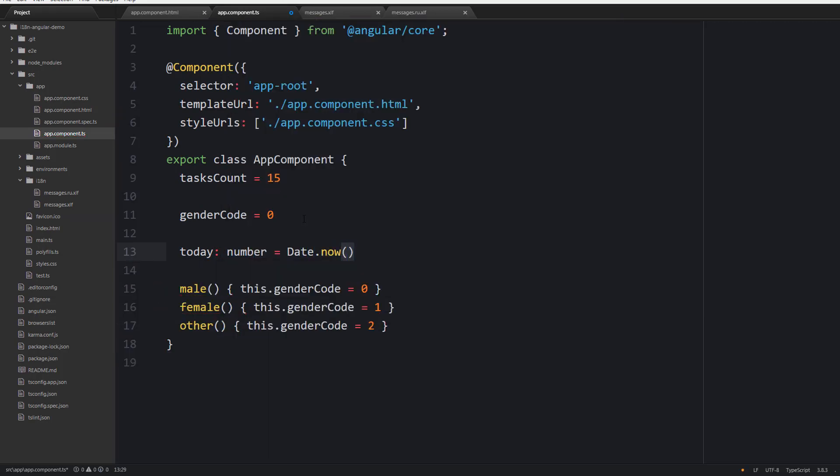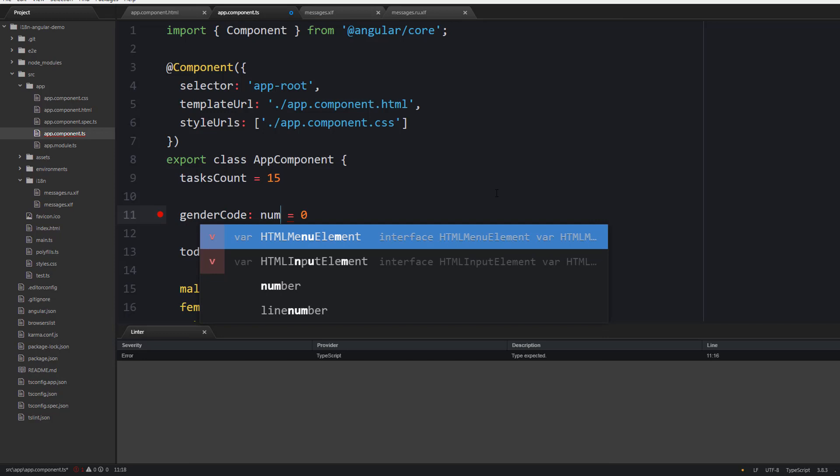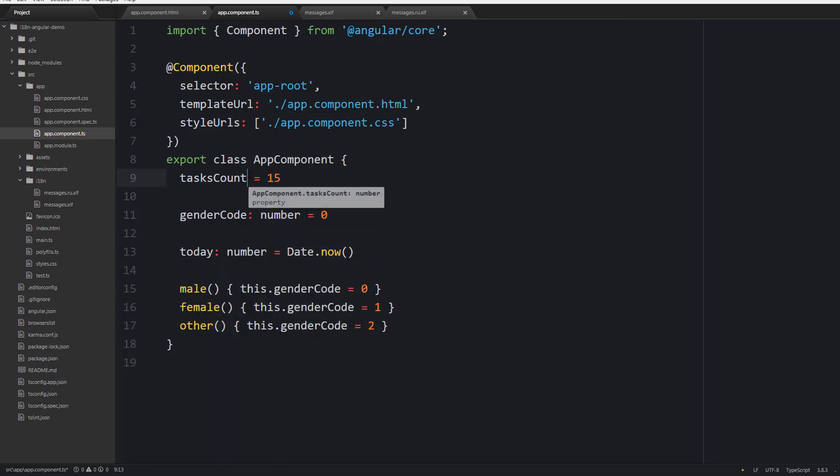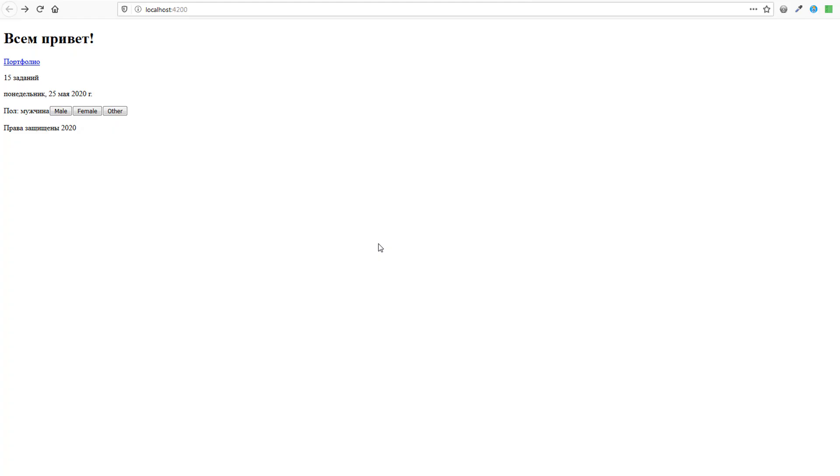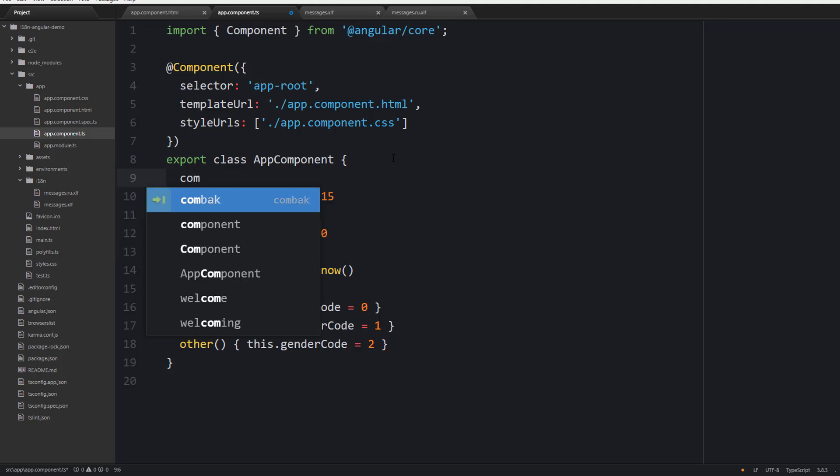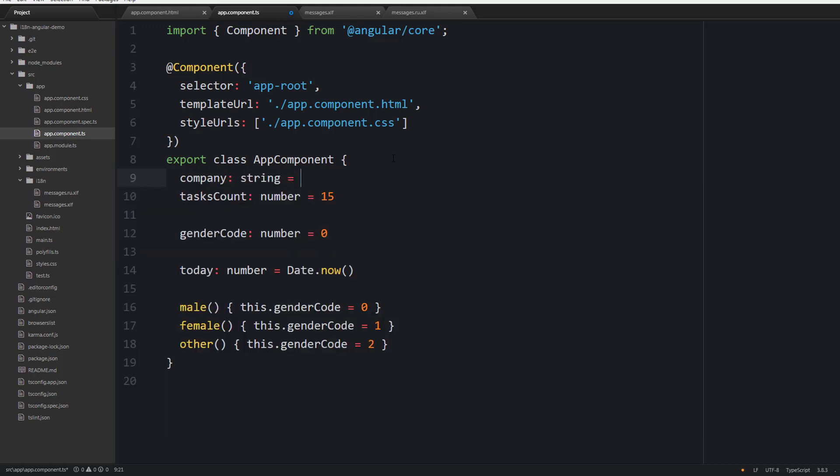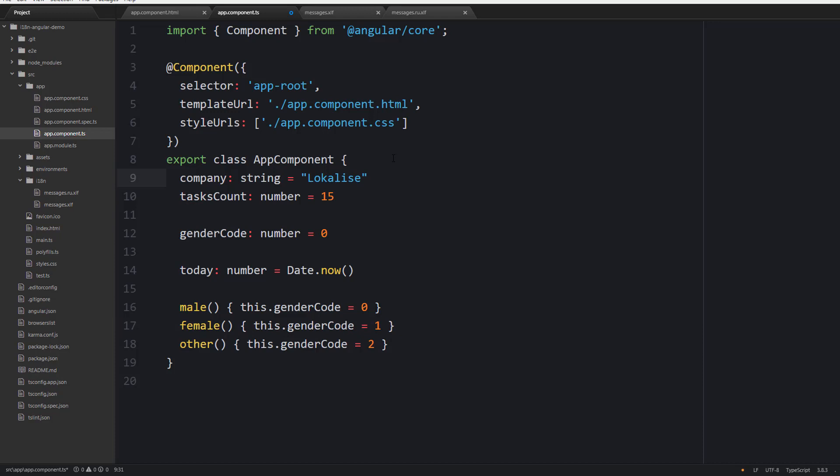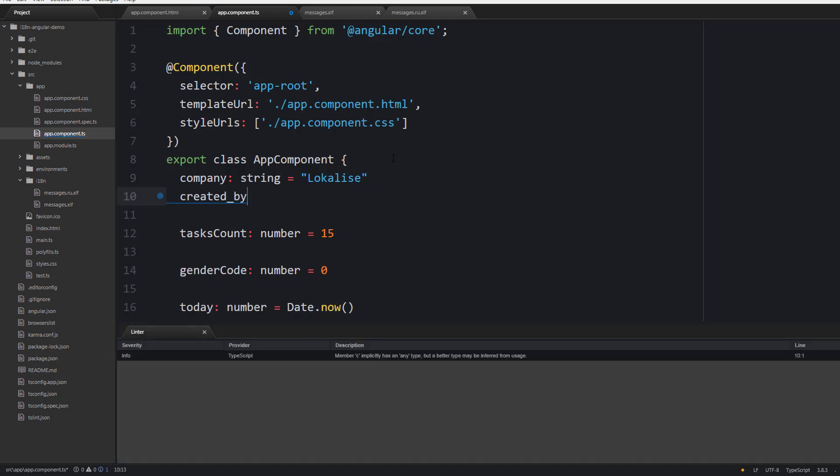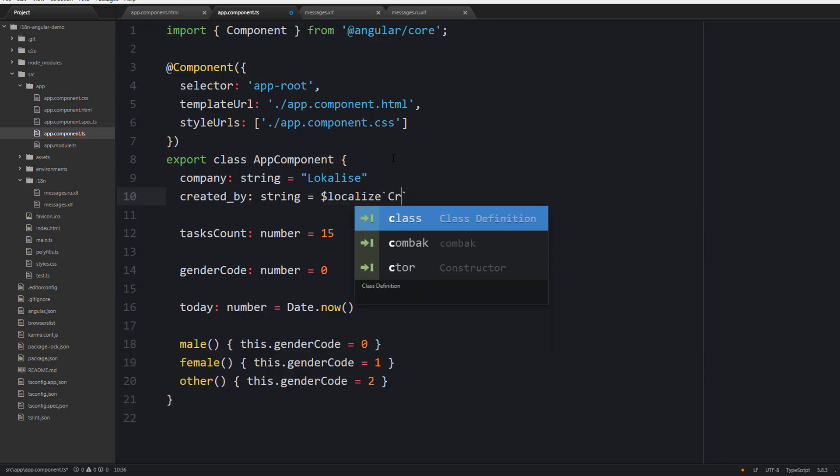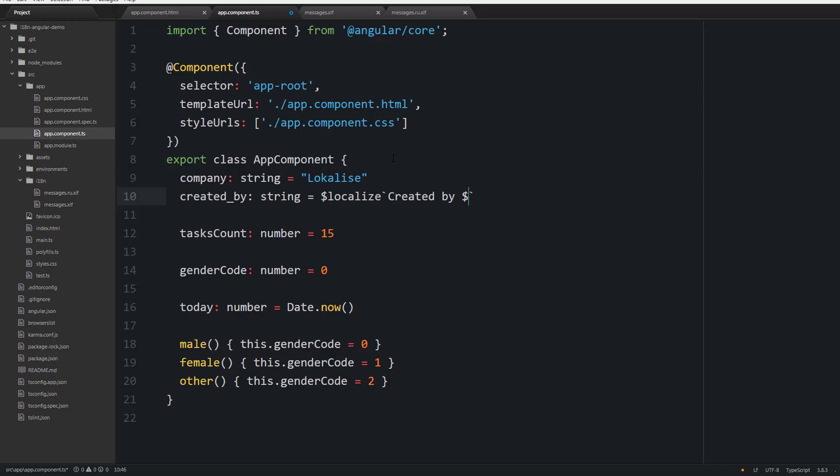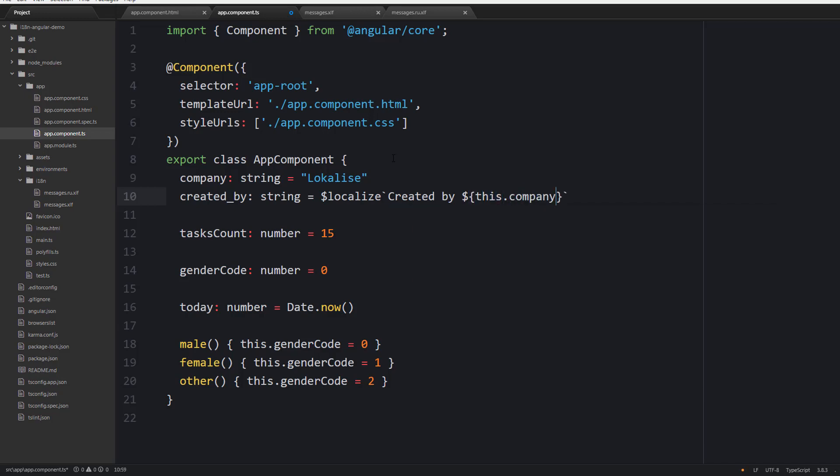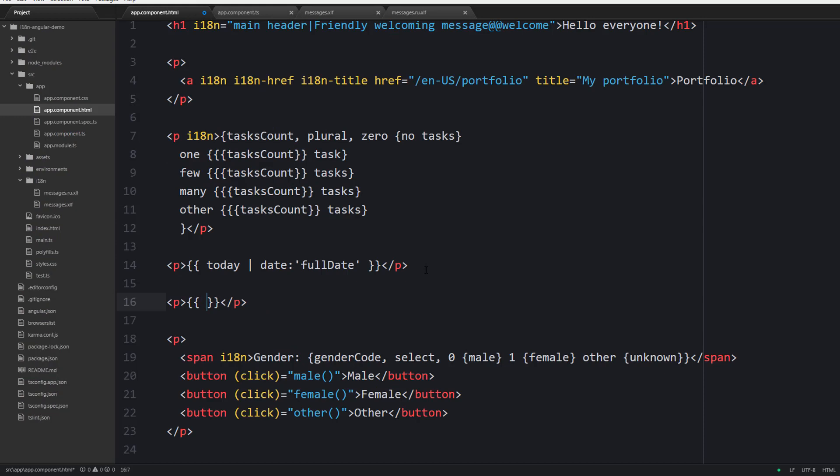What would you do if you need to perform translations inside components? Well this can be done by using the localize function directly. For instance we can create a new company variable and a separate variable created by which is going to call localize using interpolation in the following way. Now let's use this variable inside the template.